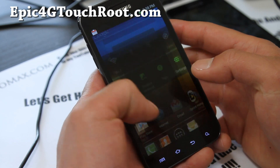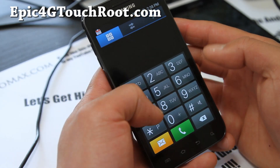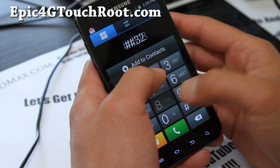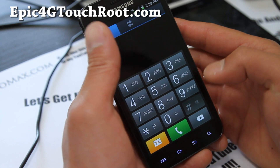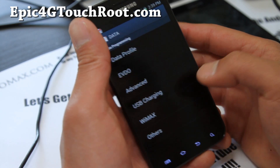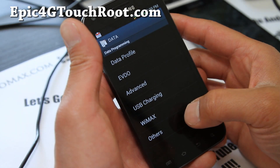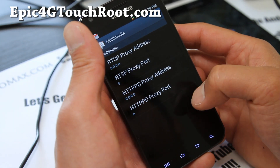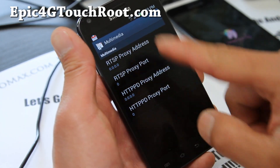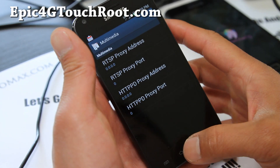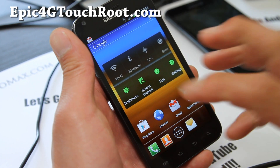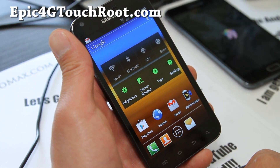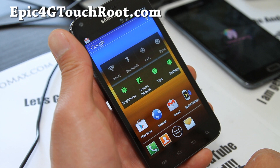You can double-check it's worked by dialing ##3282# and selecting View, then going to Others and Multimedia to verify it's all there. Note that when you install a new ROM it will reset, so you might have to do it again.